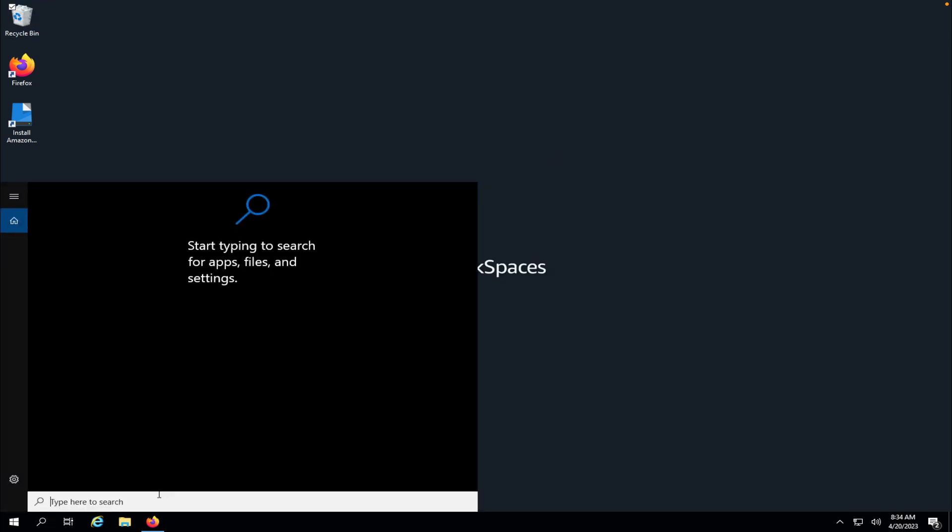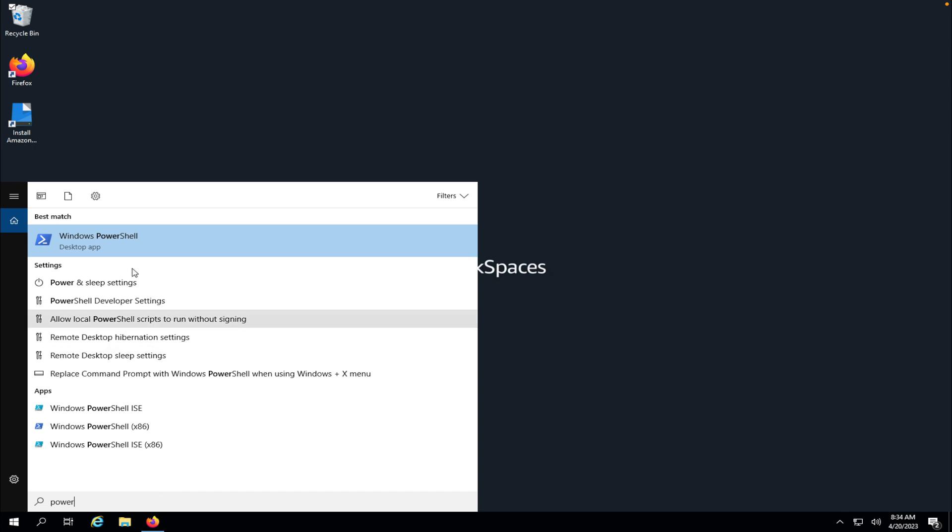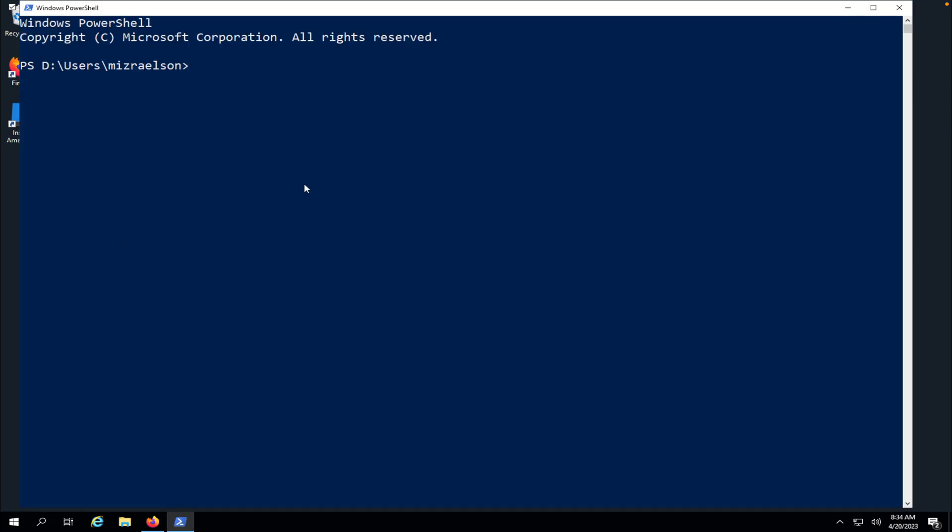Now I'm going to search for PowerShell. Open it and here to run MyXer I will type java-jar documents myxer myxer.jar. Now keep in mind that to run MyXer you should have Java installed on your machine and I will put the link on how to install Java on Windows in the description to this video.